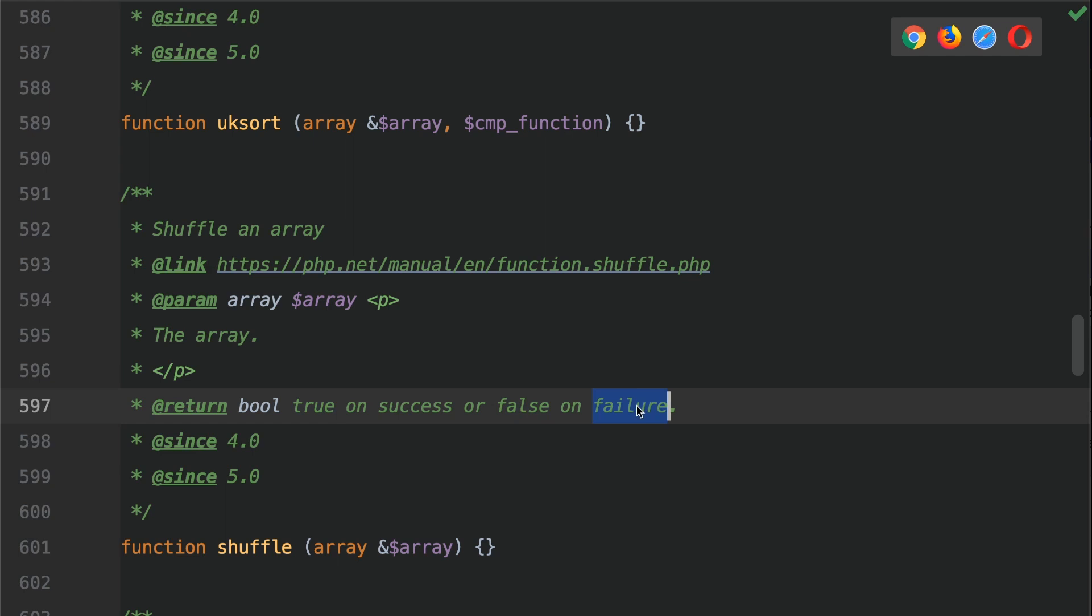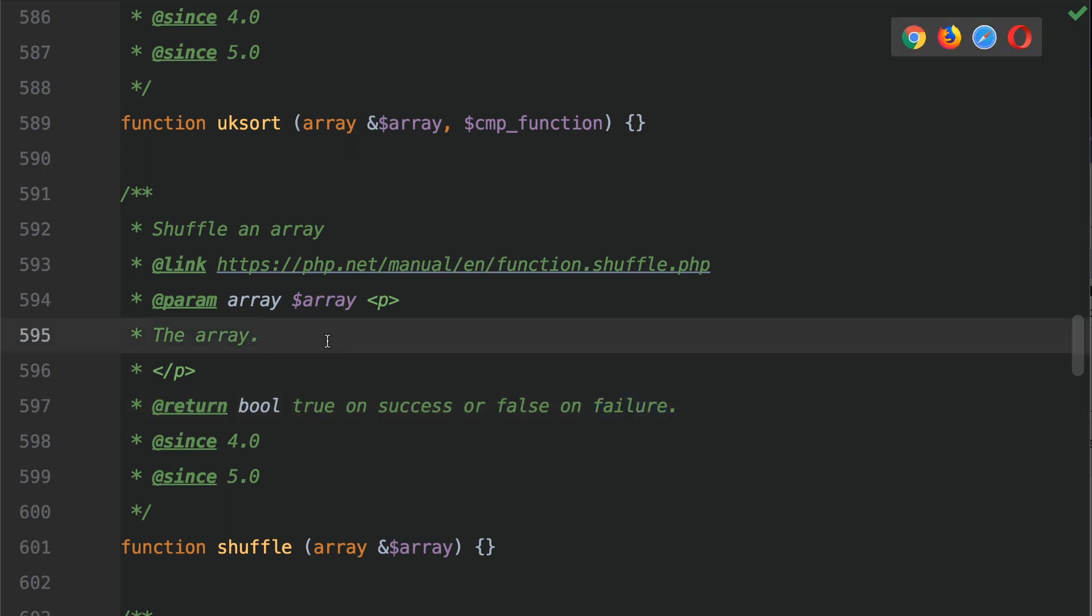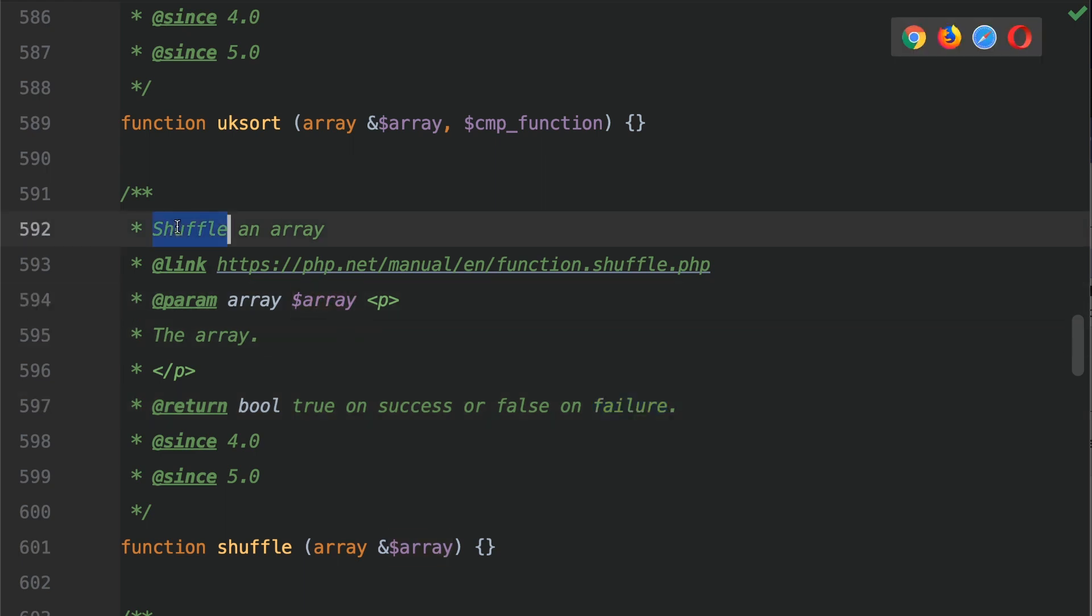So the thing to point out here is that this doesn't return the changed array because the array has been changed already. So if you need to keep the original order of the array then you're going to need to copy the array before you pass it in. Okay so let's go ahead and pass the items array to the shuffle function.